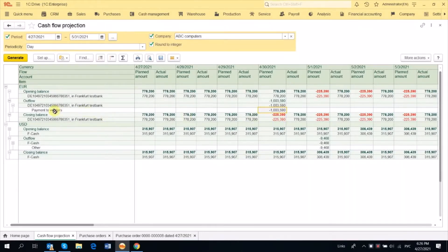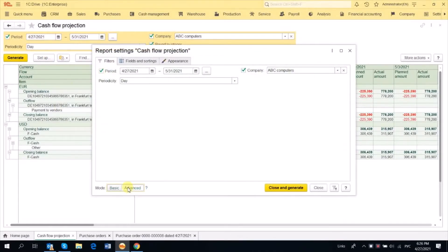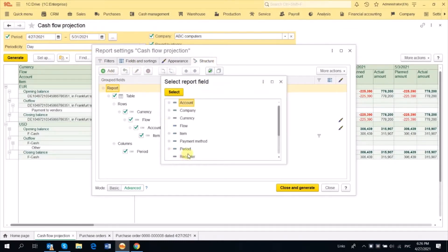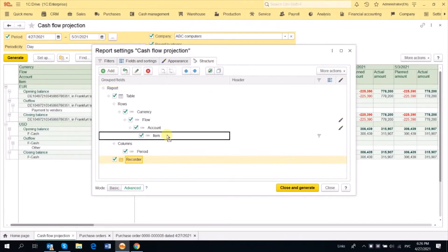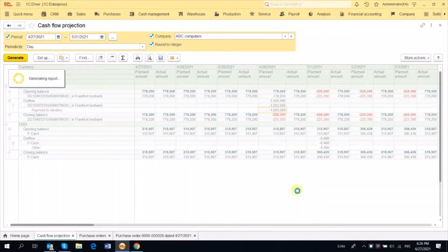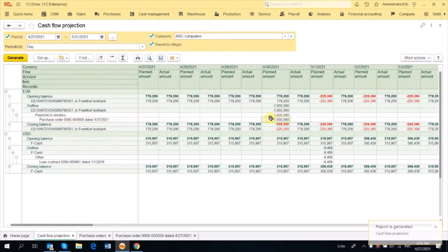We don't see the document here, so it's not very convenient. Let's go to Setup, Advanced, and on the Structure tab, let's add Recorder. This is the document that makes the Cash Flow Projection entry. Now we see the Purchase Order and here is the amount.